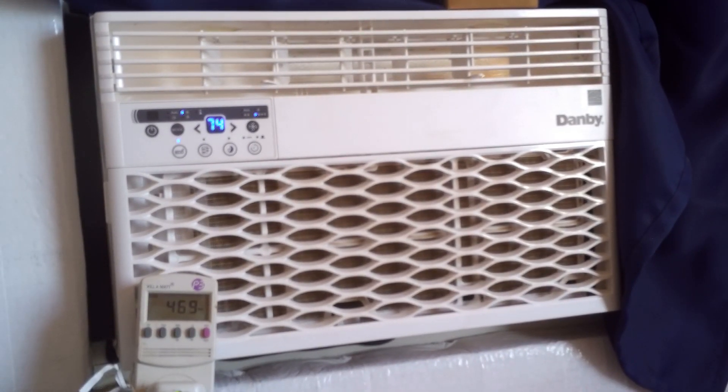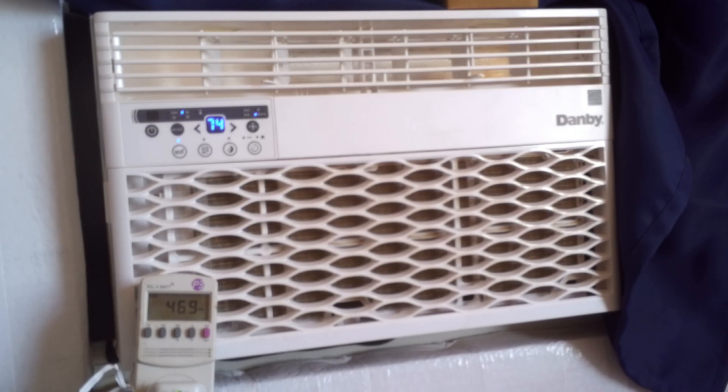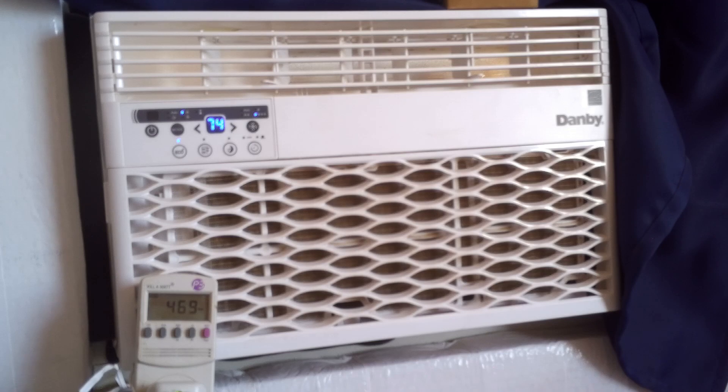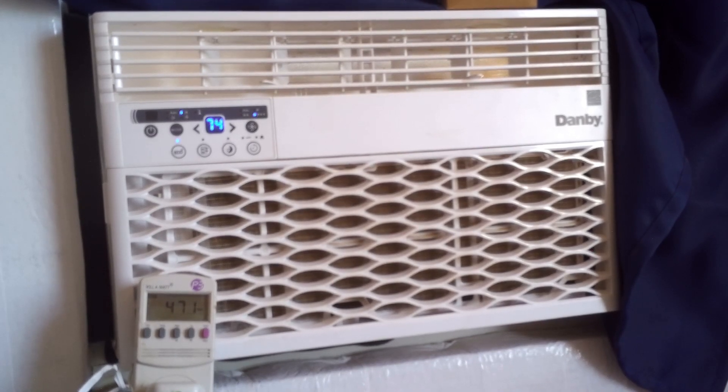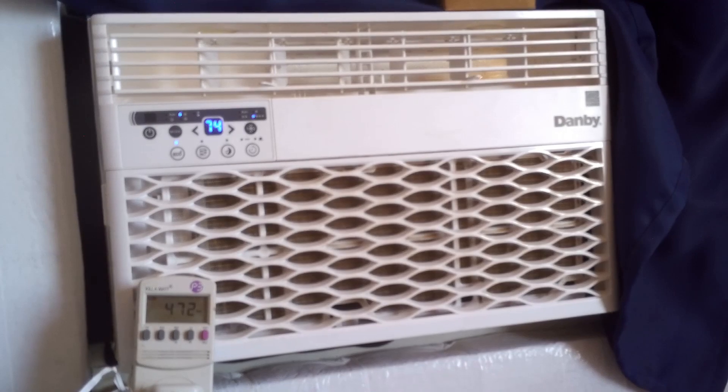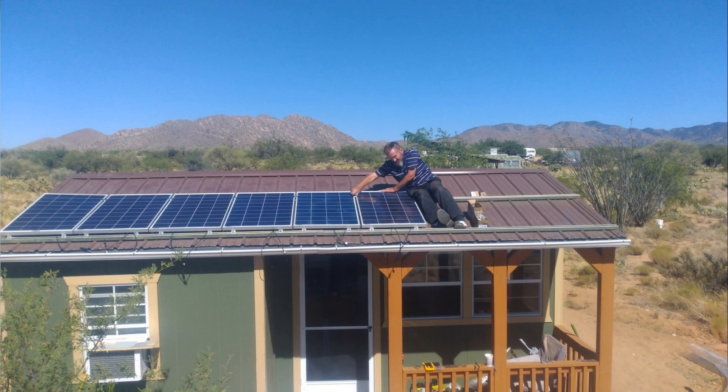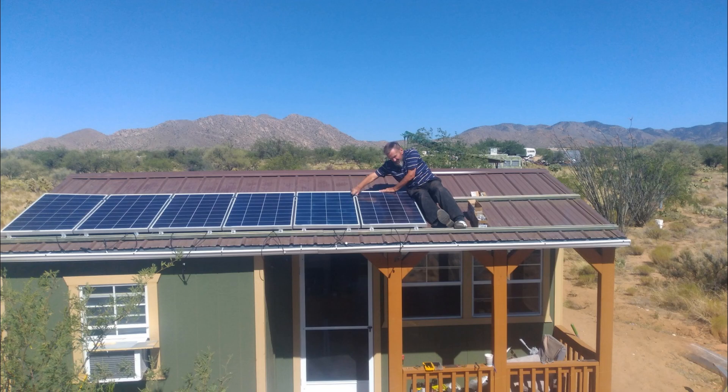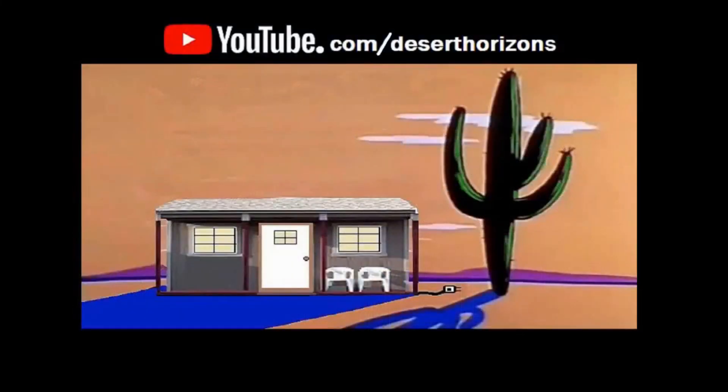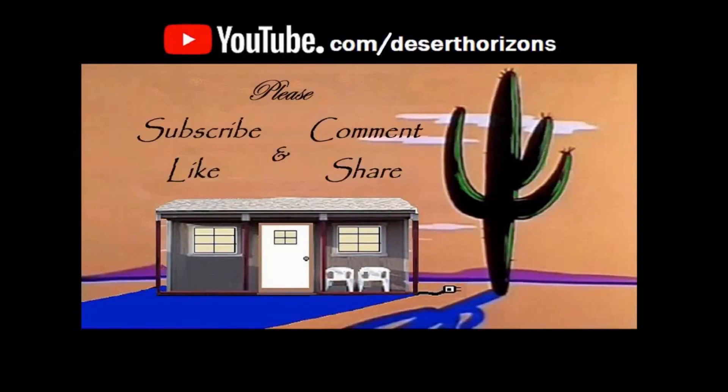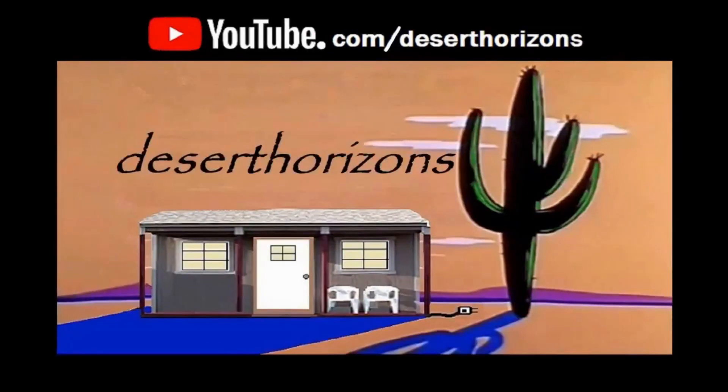And that is the start up and running wattage of a Danby 6000 BTU window air conditioner.